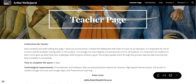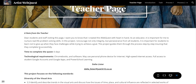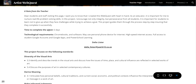Hey guys, I want to give you a quick tour of the Artist WebQuest website and help you navigate through. I want to start with the Teacher's page, which has a note from myself to you and to visitors like staff and parents. It pretty much has an introduction, the standards, and the technological requirements.